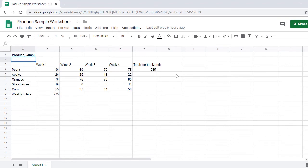I'm going to down arrow then up arrow so we can read the contents of cell A1. Blank, A2. Produce Sample Worksheet-Google Sheets, A1. As you can hear, JAWS spoke the words Produce Sample Worksheet-Google Sheets followed by the coordinates A1.